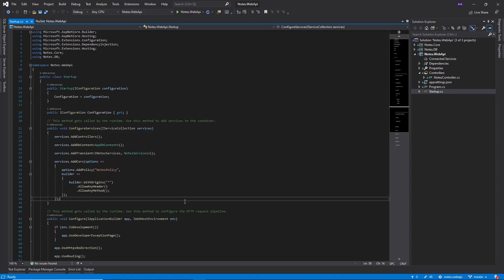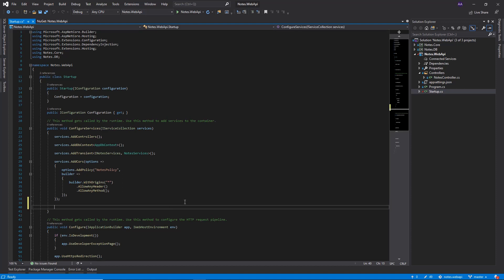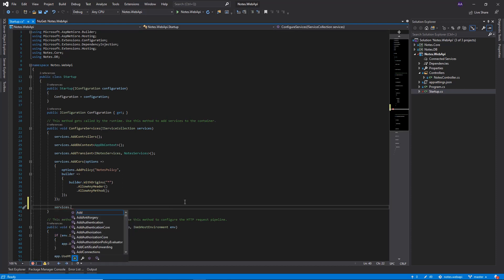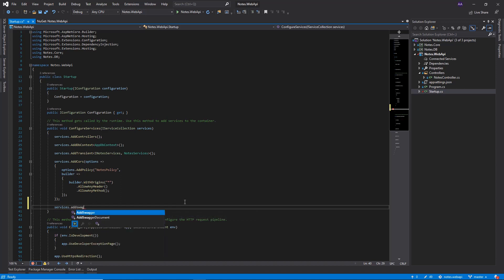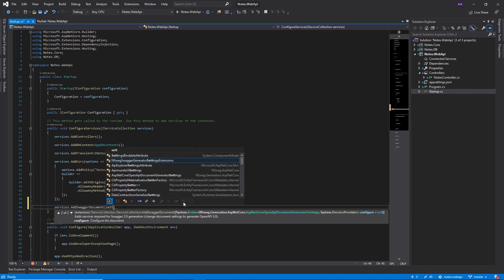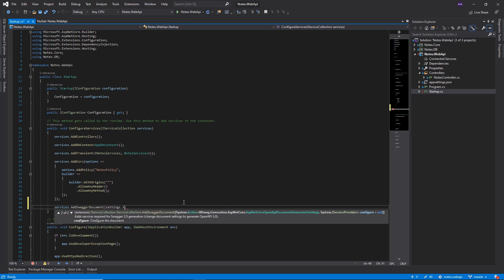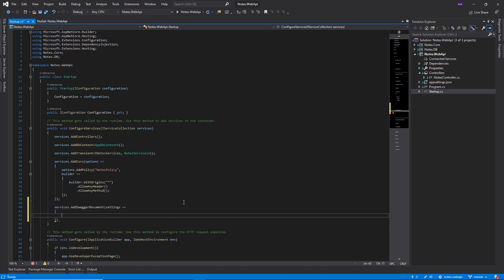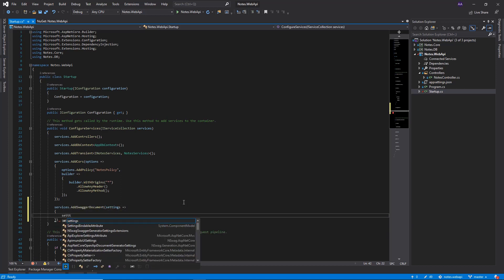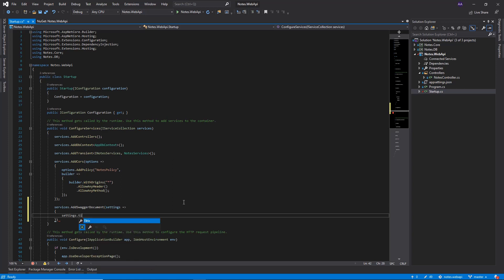Let's go to our Configure Services, and we're going to type the following. We're going to do Services.AddSwaggerDocument. We're going to pass Settings, and then we're going to do Settings.Title, just put a title on it. In our case, we can just do Notes. If you're following your own project, you can put the name of the project or whatever title you want.